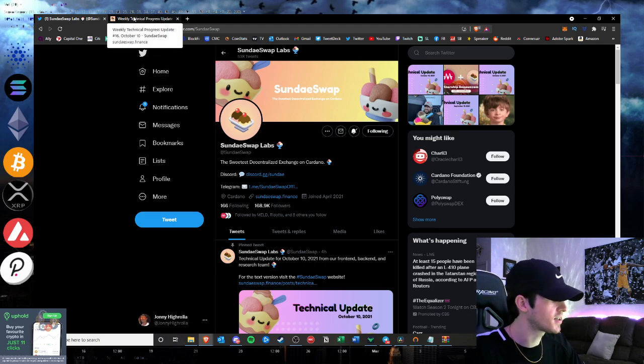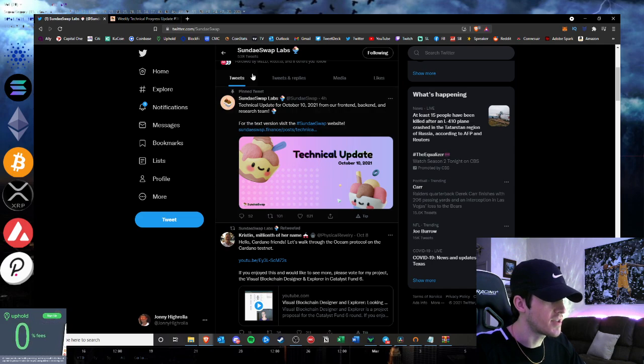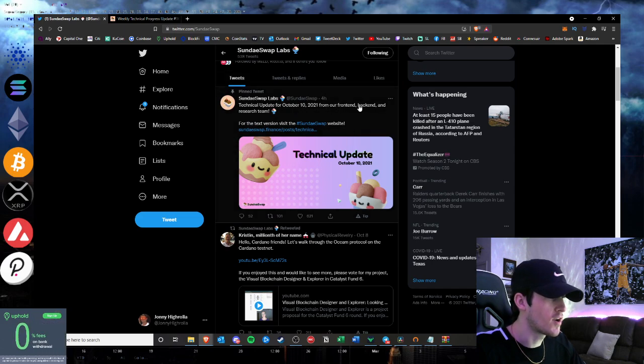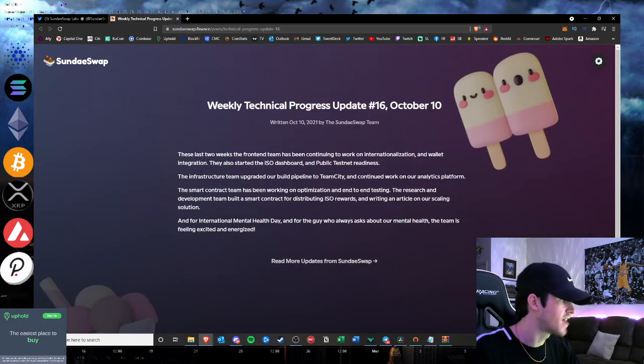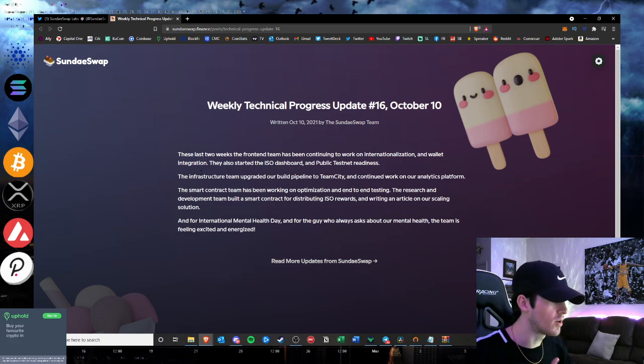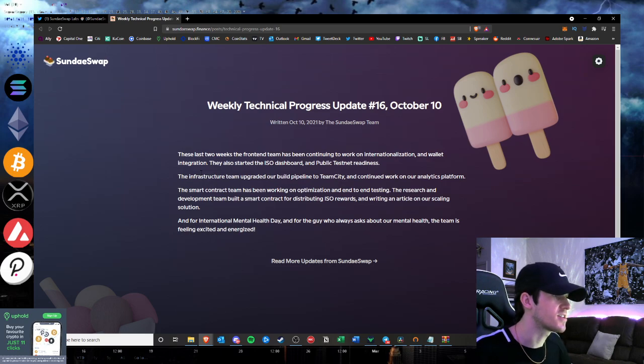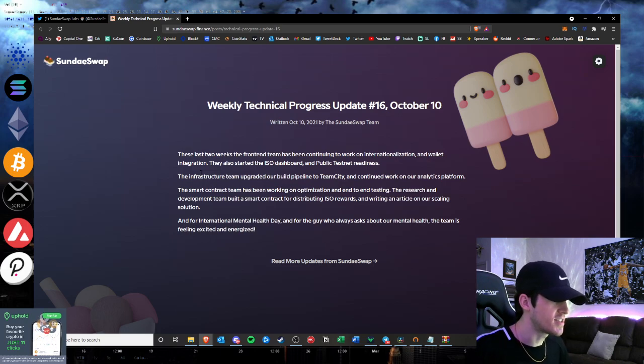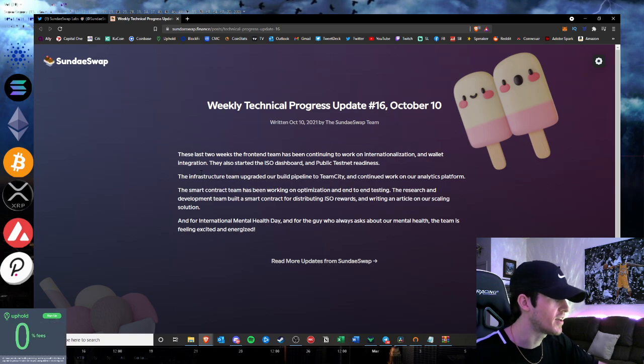So let's go ahead and take a look at the tech update that they posted today from their front end, back end, and research team. It's not much, so that's why I said it's going to be a quick video. I just kind of want to update on everything that we know about the ISO. So the last two weeks, the front end team has been continuing to work on internalization and the wallet integration.